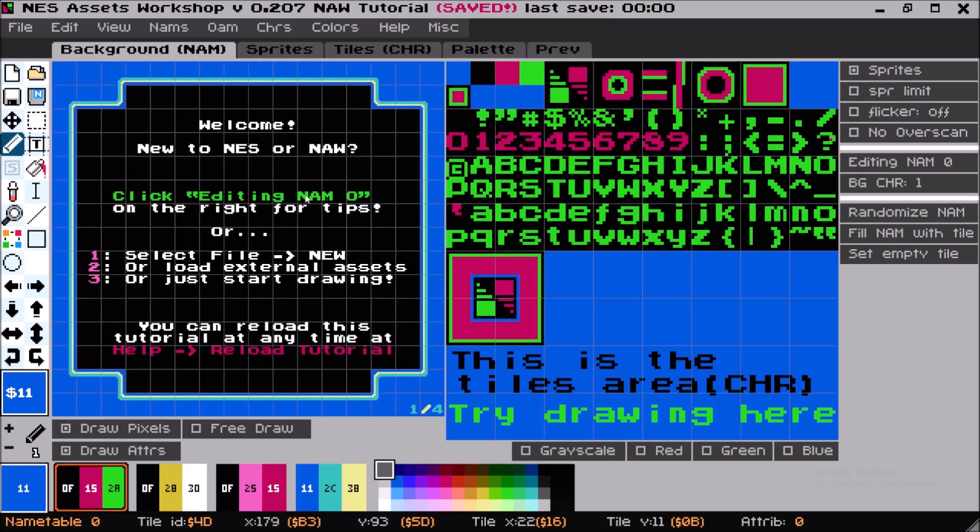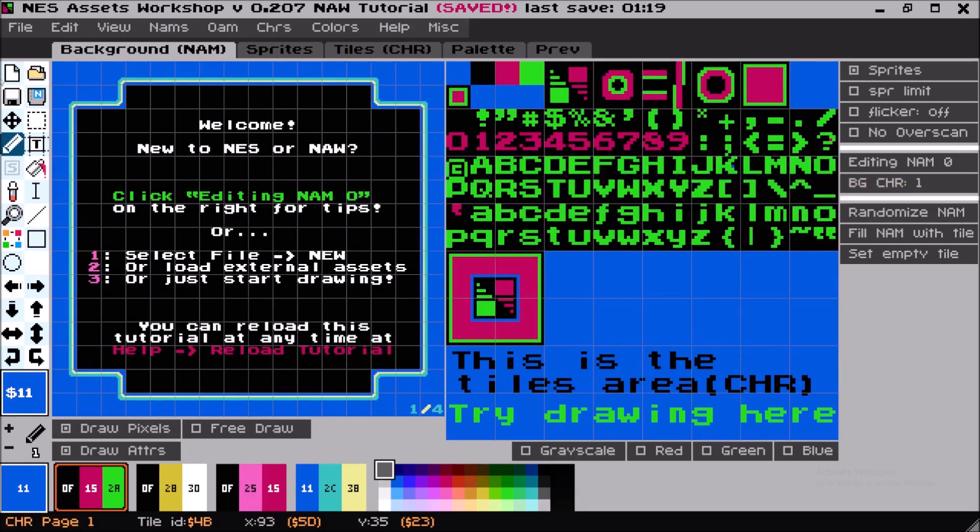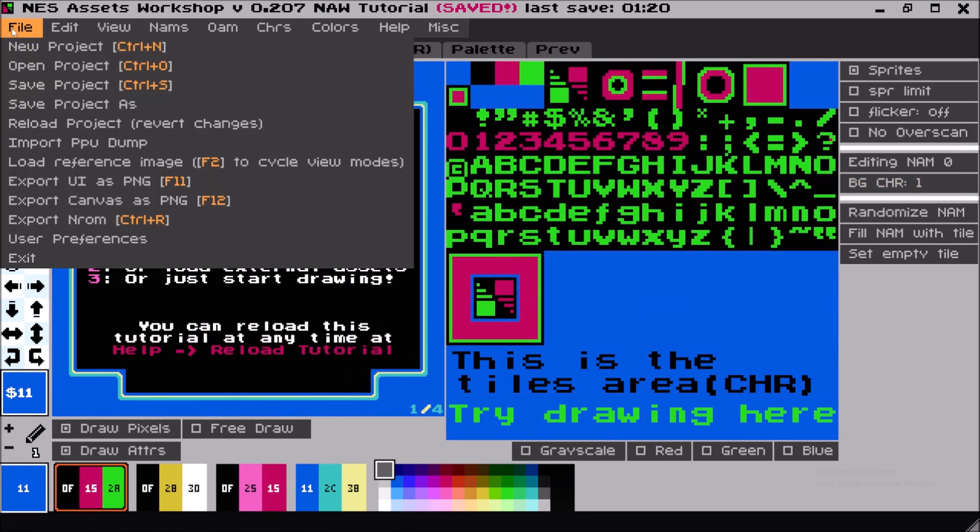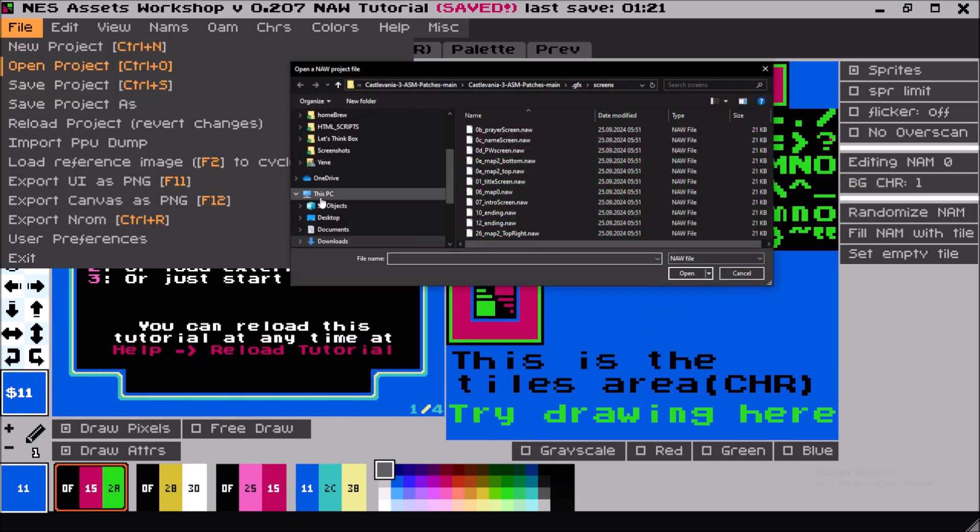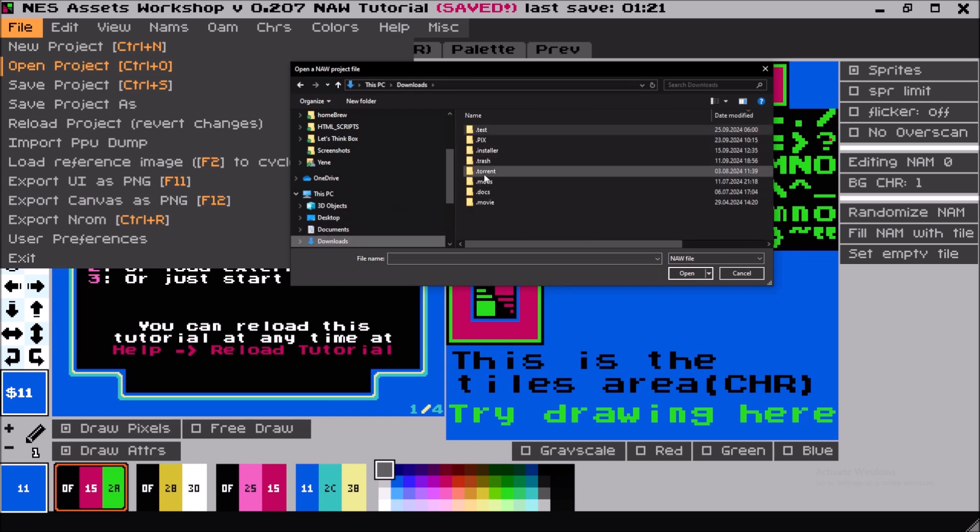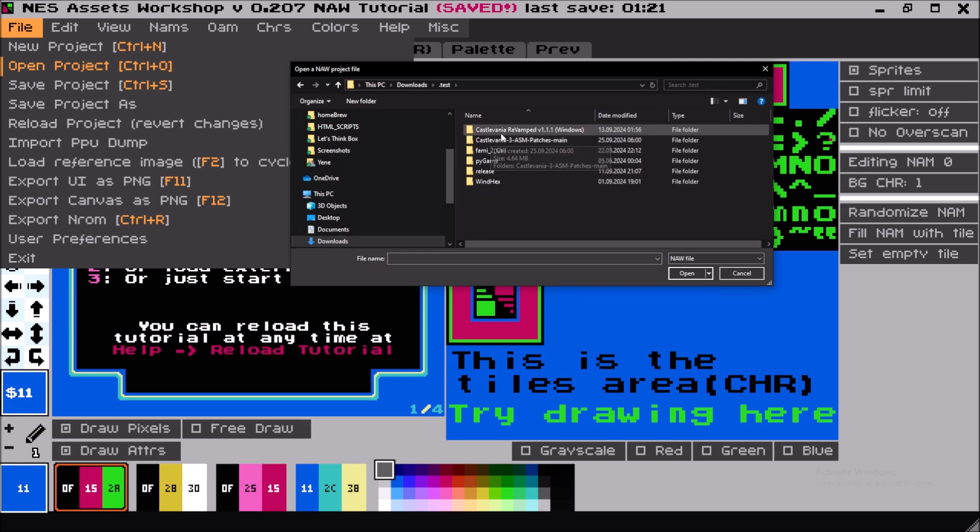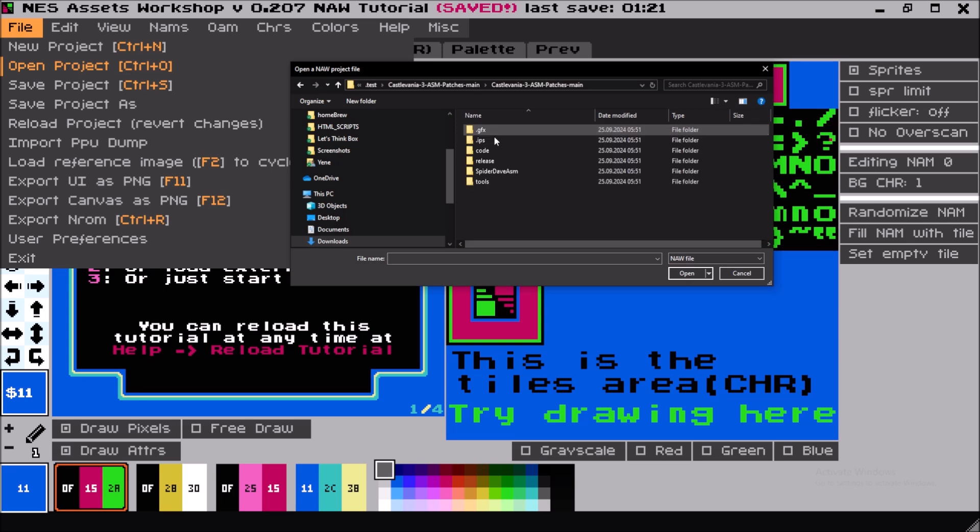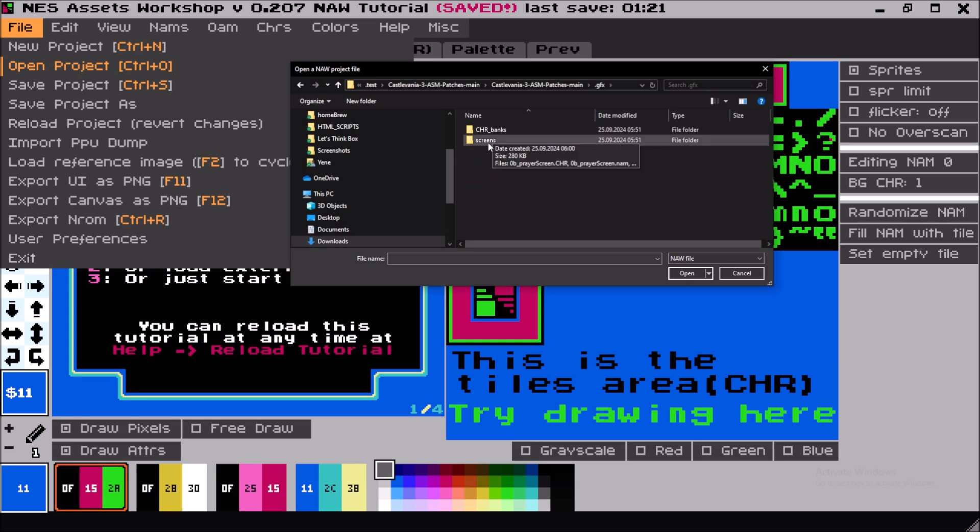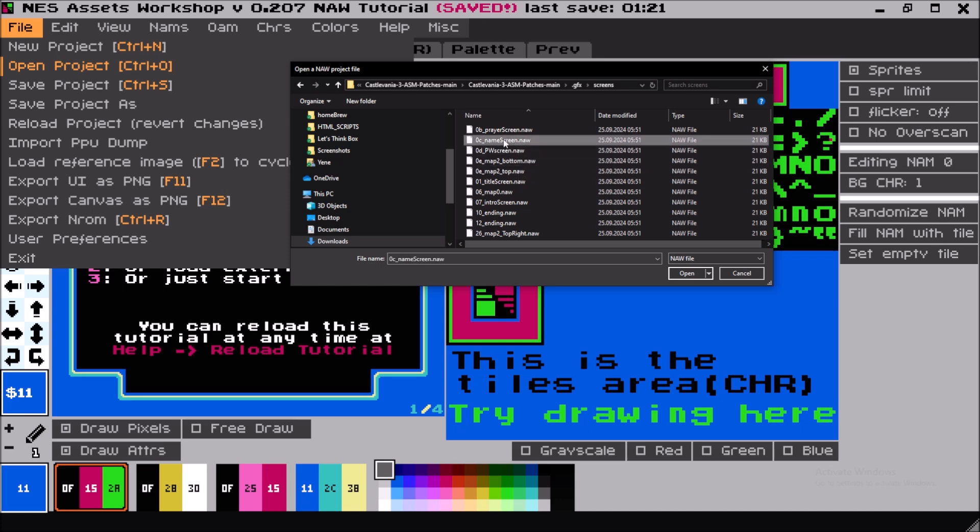Let's open NAW. In NAW, we'd like to open our file, which is downloaded—you should have put it in a place where you can find it. In the graphics GFX folder there's screens, and we'll take the name screen as an example.